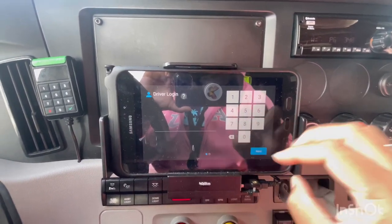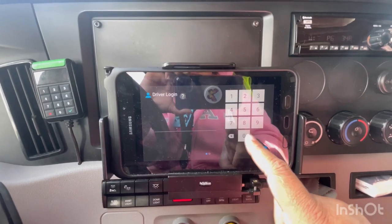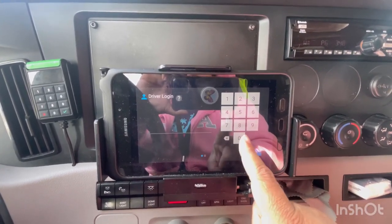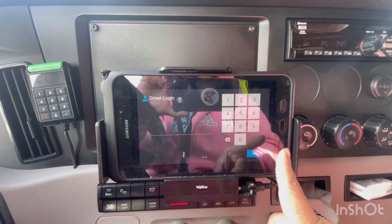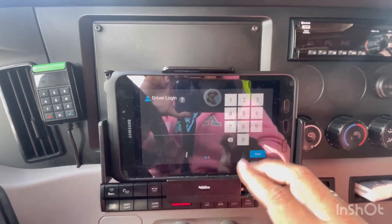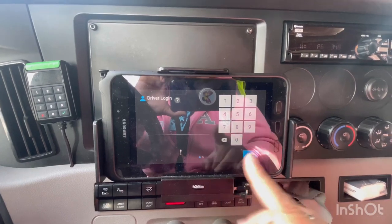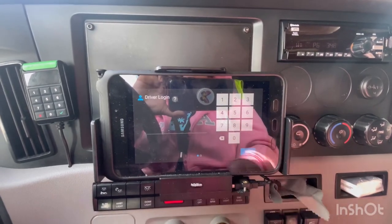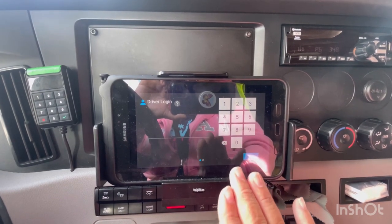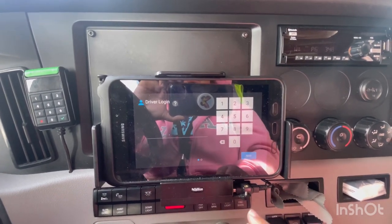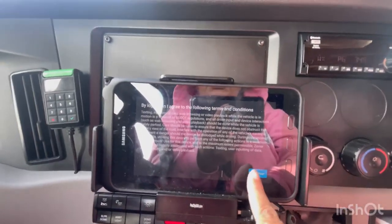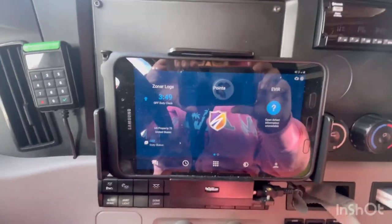In order to log in, you're going to use the last six digits from your ComData fueling card, and then the last four digits of your Social Security number. Let me go ahead and log in real quick and then I will show you everything else. I already logged in — now I just press continue and we're on the home screen.